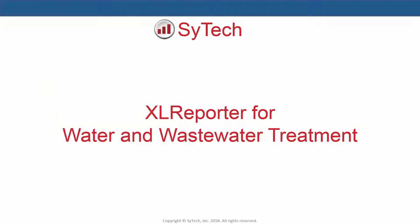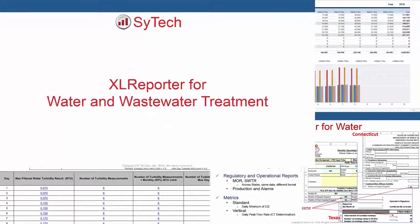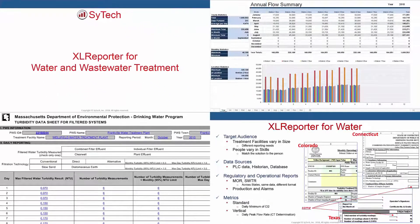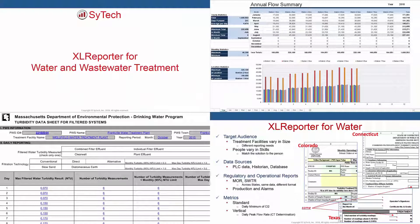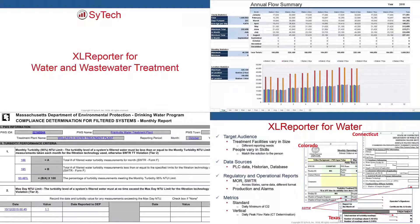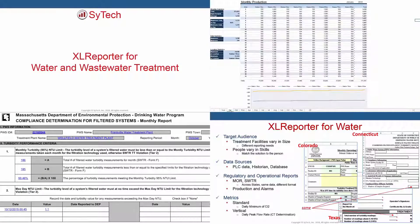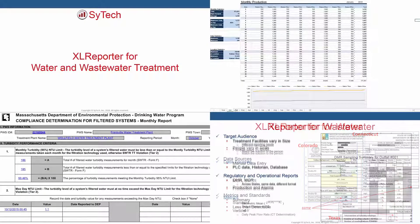One industry where VT SCADA is commonly applied is water and wastewater treatment. For more information on reporting solutions for your regulatory and operational requirements, check out our video on the topic.